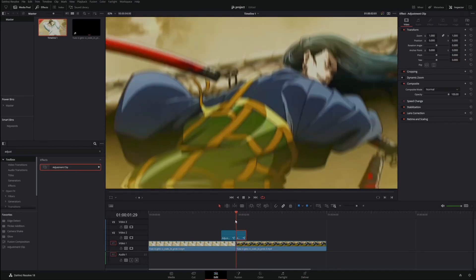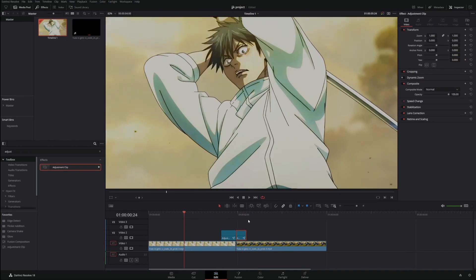All right, and that is exactly how you make an aggressive camera shake transition in DaVinci Resolve.